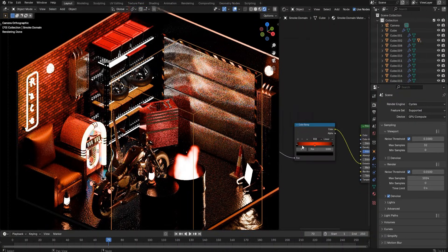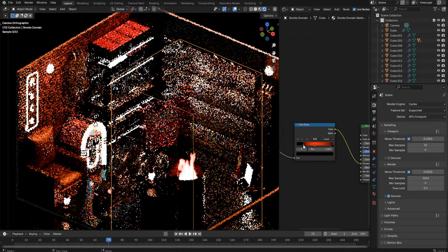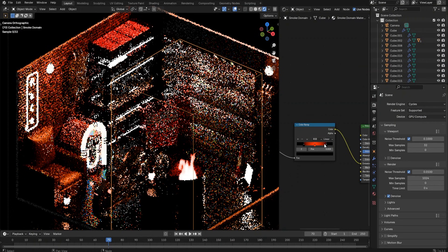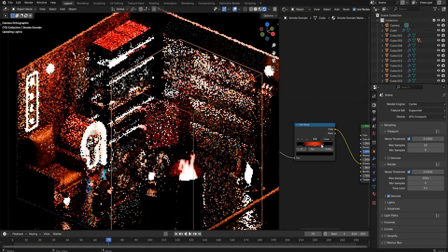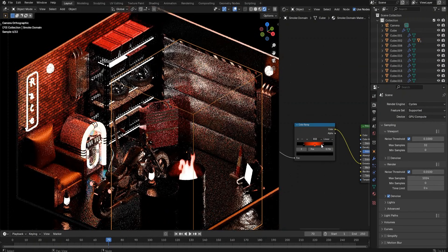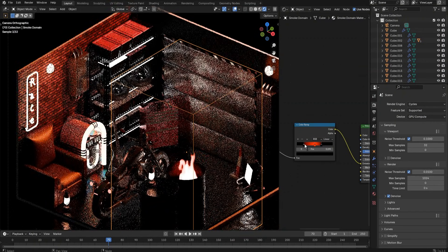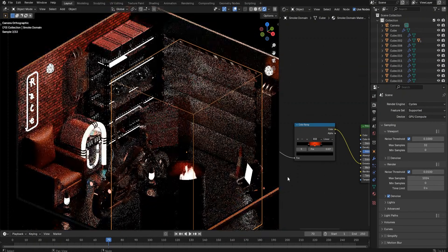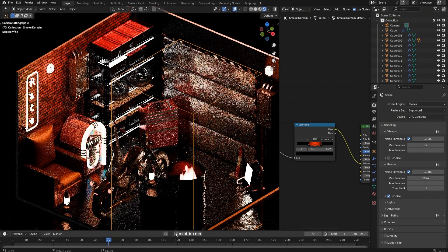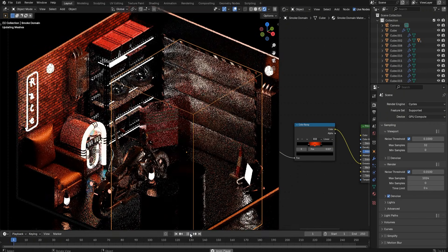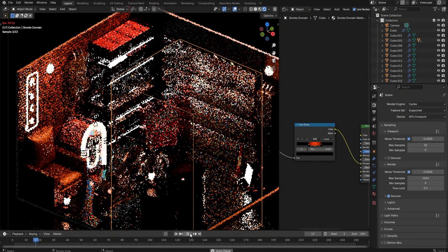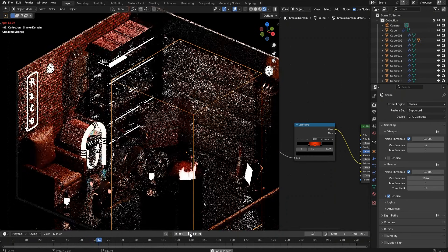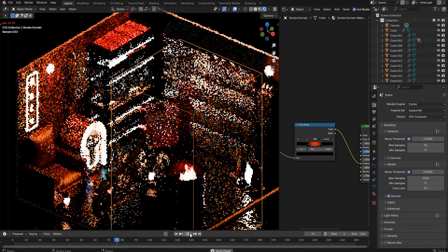Then make some adjustments in the Color Ramp node to make the fire look more realistic. Go back to frame 1 and play the animation again to see the result.